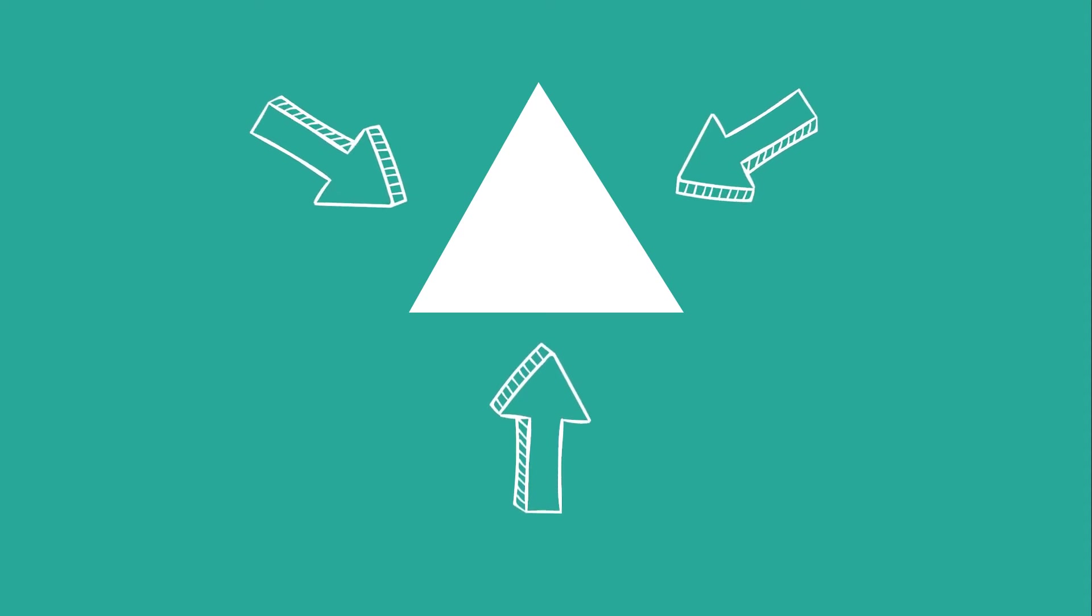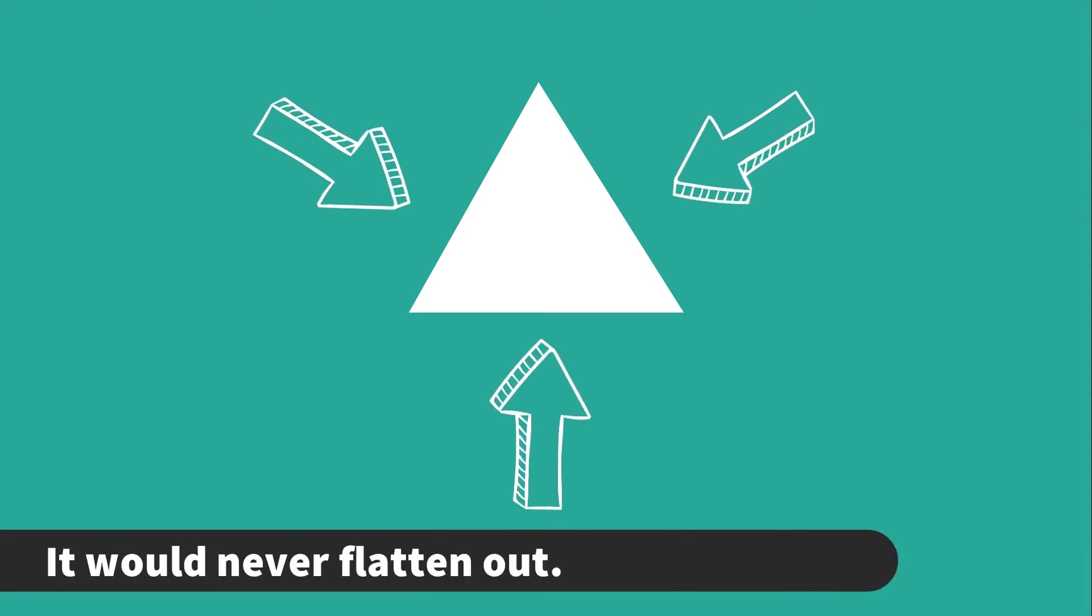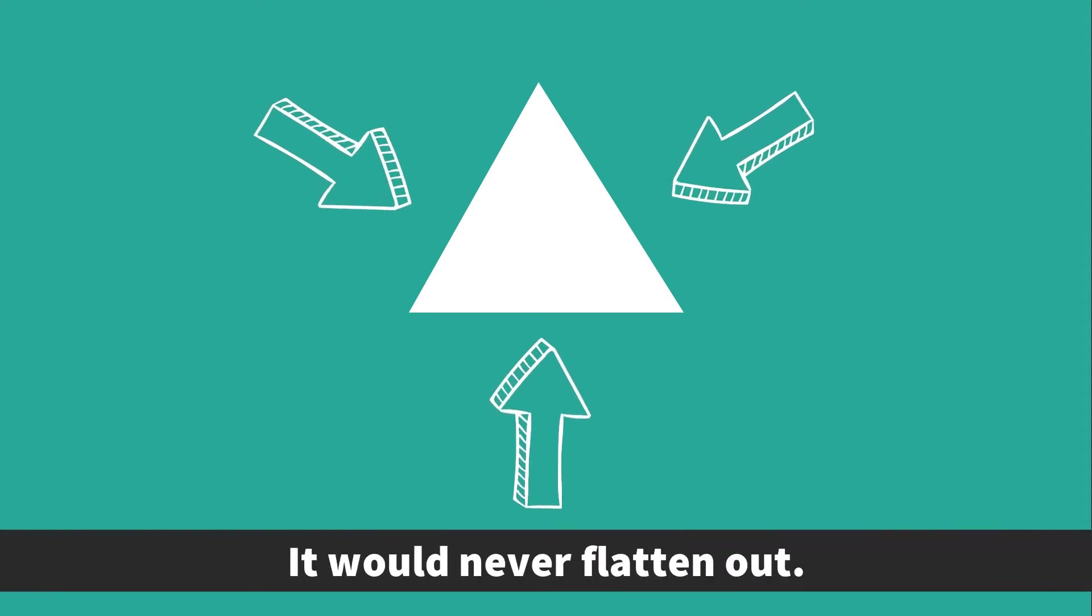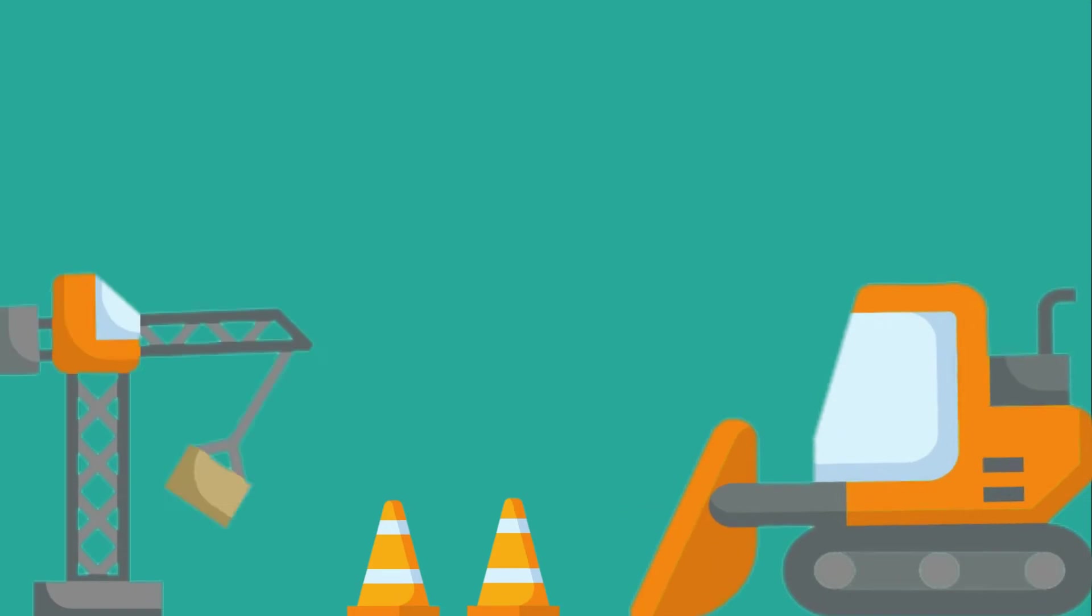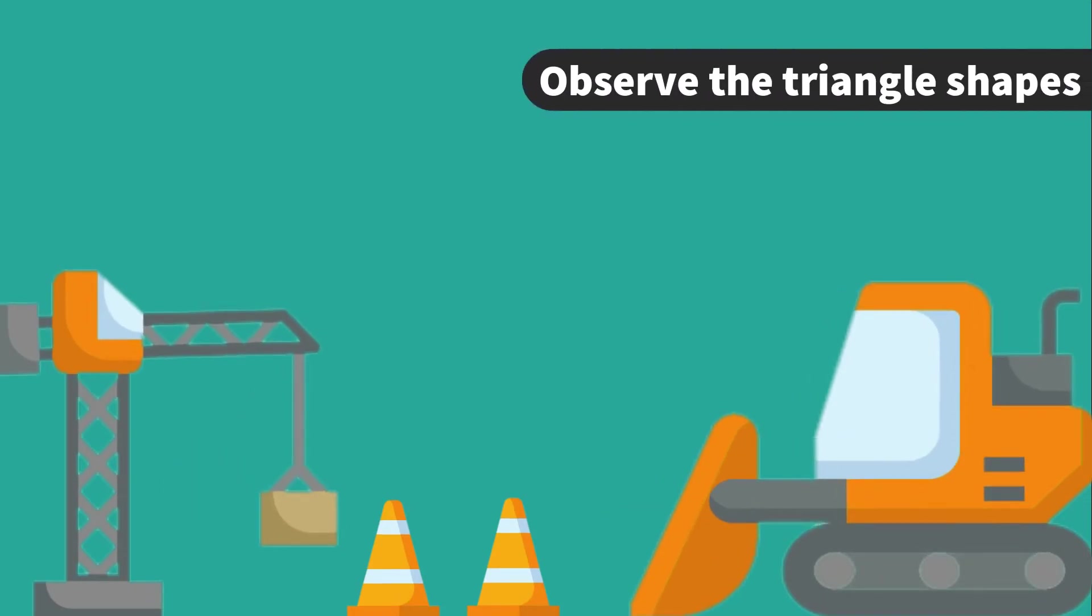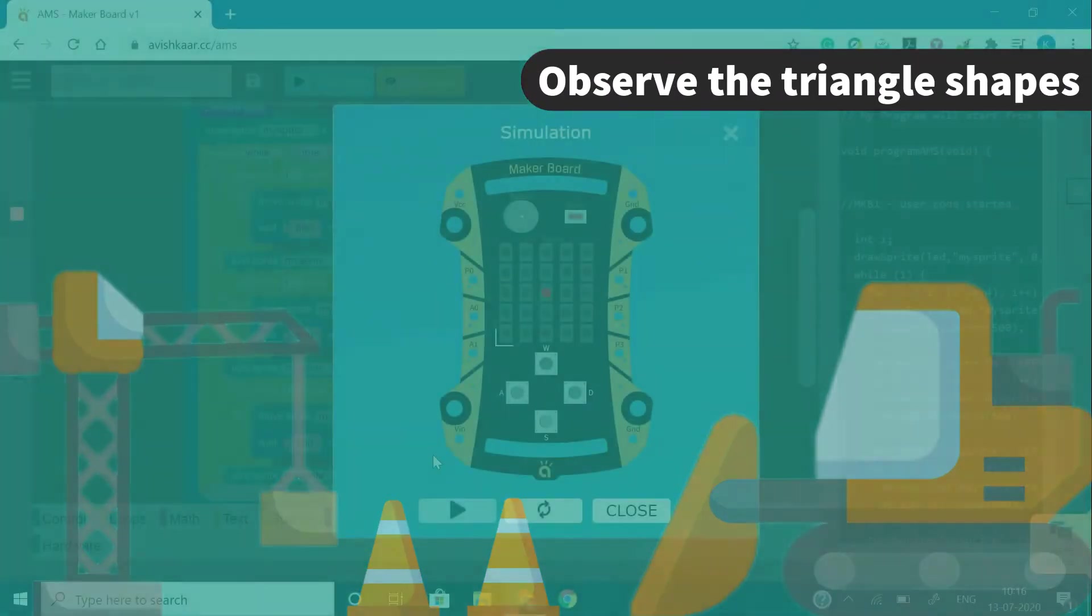It's because whenever you apply a force on a triangle shape, it would never flatten out. Whereas if you apply a force on any other geometry, like a rectangle, it would flatten out and the bridge can collapse. So that is the reason that we use triangle shaped supporting structures in all construction works.